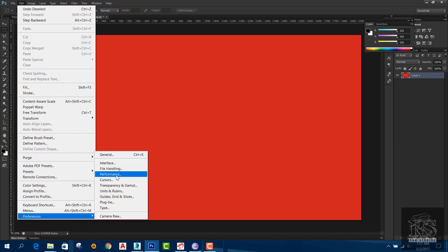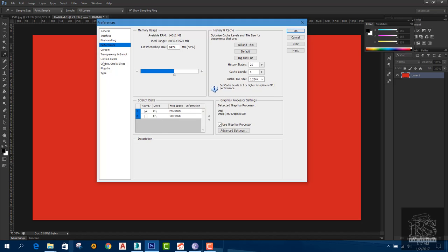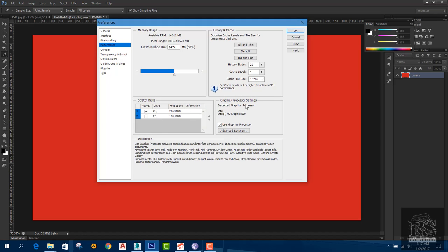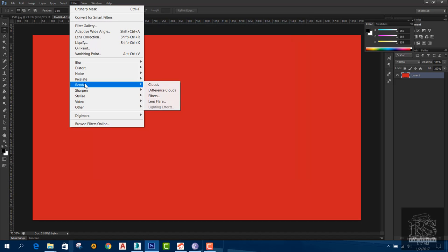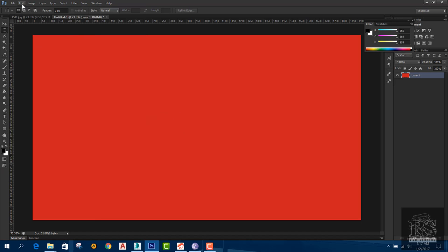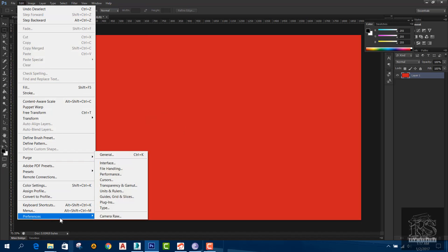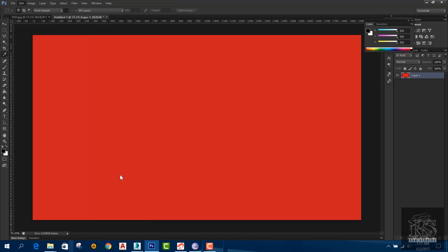For performance, go to graphics processor settings. We need to use the graphics processor again. The lighting effects may require enabling the graphics processor. Click on preferences and find the performance button.